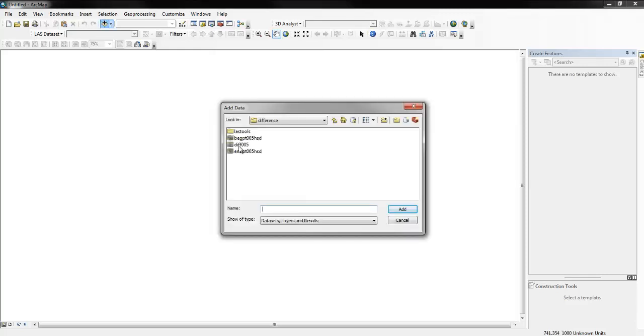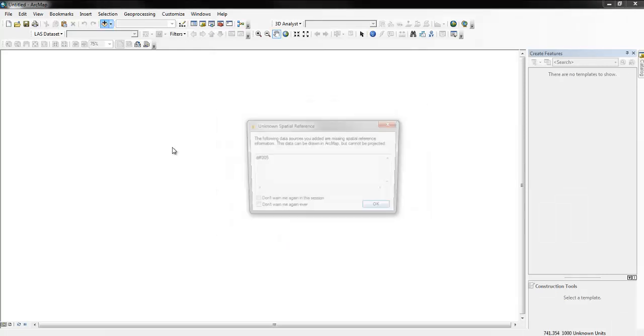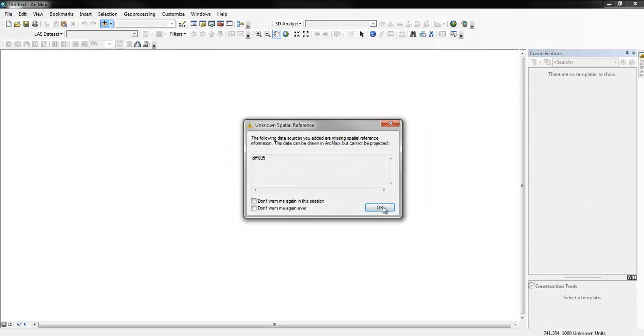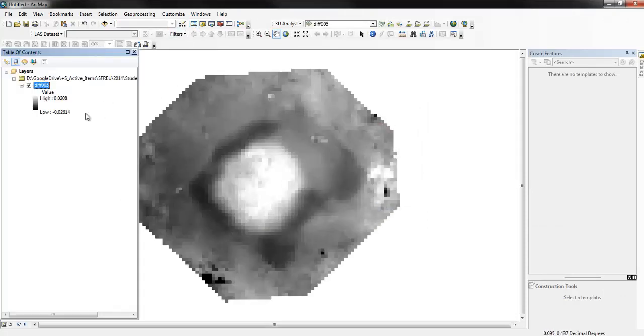So let's add the DEM we have computed before. So here it is, we can see the range. This is the beginning.